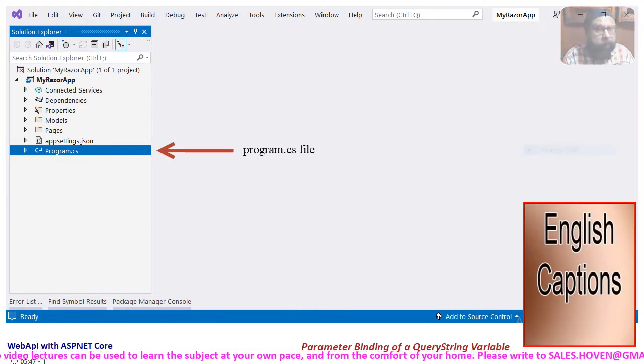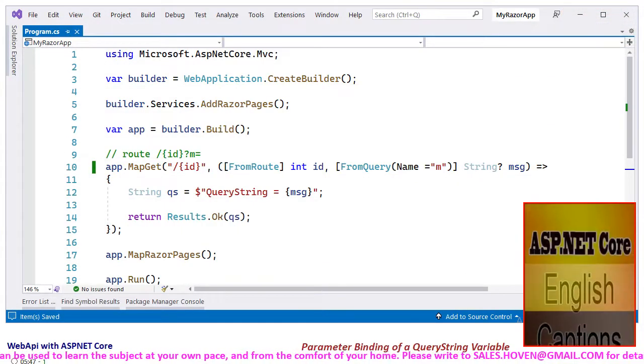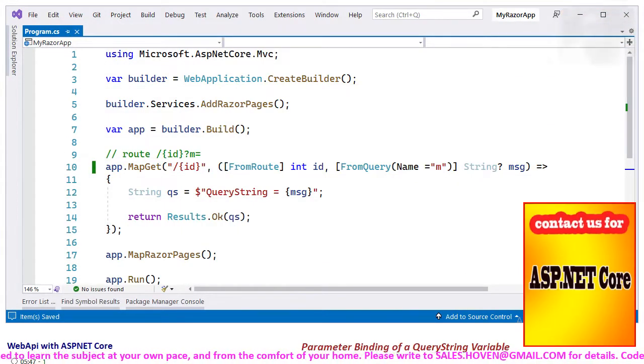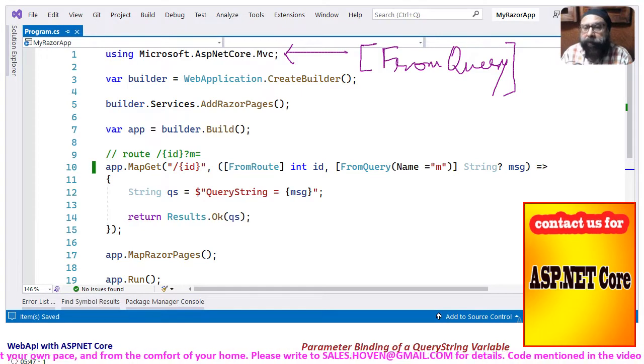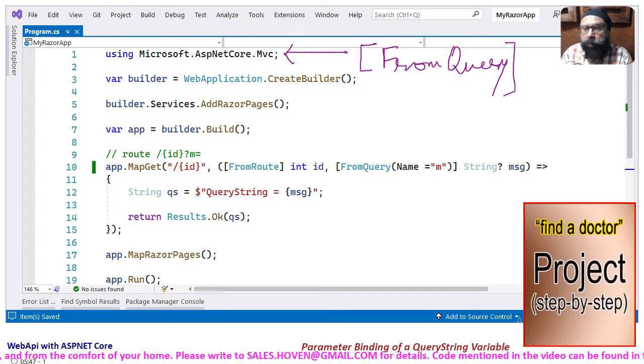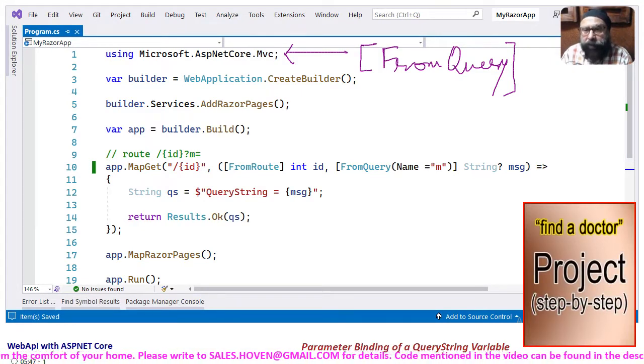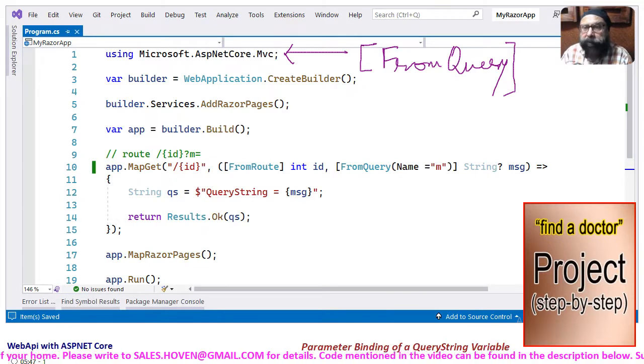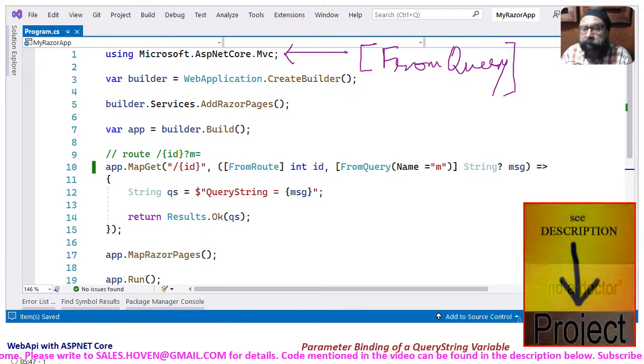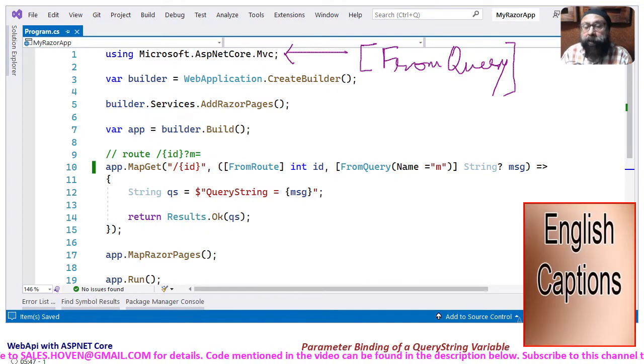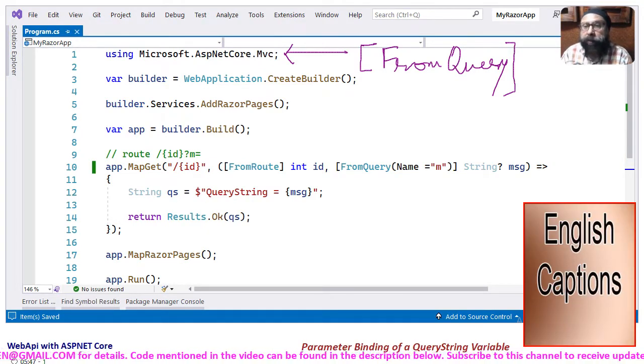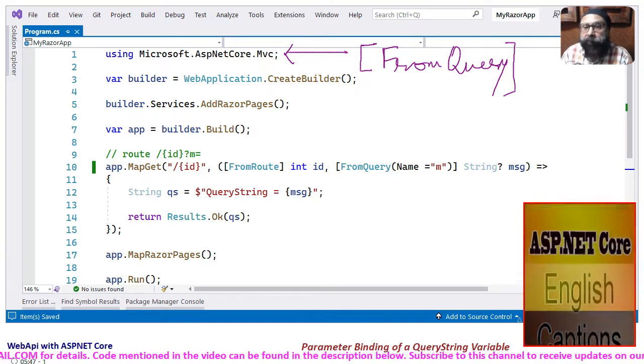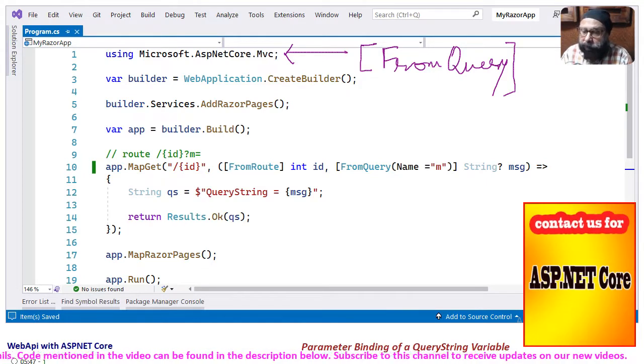Double click to open this file. As you can see, we have a namespace directive for Microsoft.AspNetCore.Mvc at the top. This directive resolves the FromQuery attribute that we have to use for decorating a parameter.